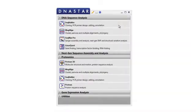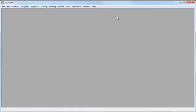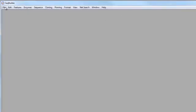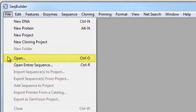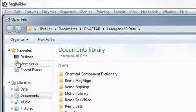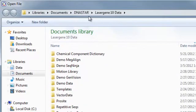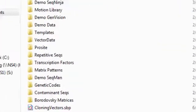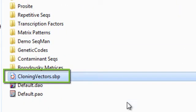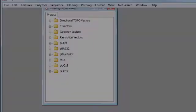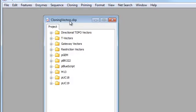I'll launch SeqBuilder and then open the project used for the Vector Catalog. Go to File, Open, and then navigate to the LaserGene 10 data folder, and open cloningvectors.sbp. This is the cloning project that contains all of the vectors in SeqBuilder's Vector Catalog.